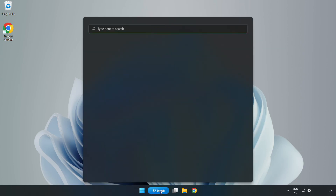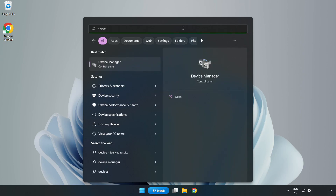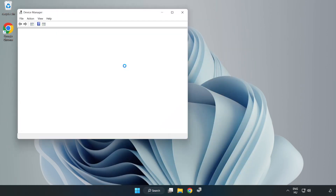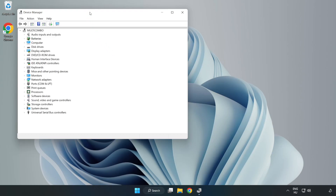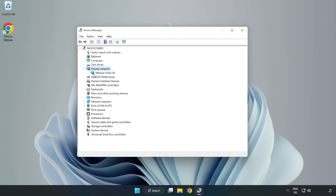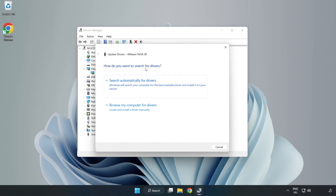Click the Search bar and type Device Manager. Click Device Manager. Click Display Adapters and select your Display Adapter. Right-click and choose Update Driver.